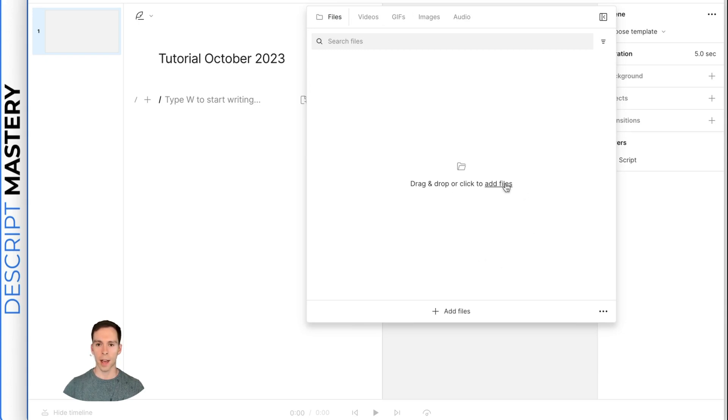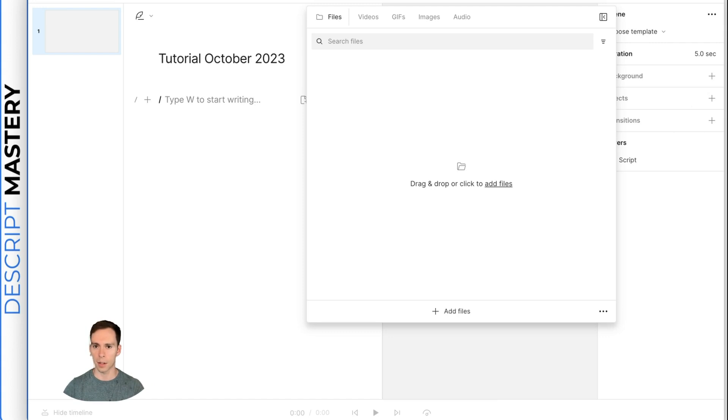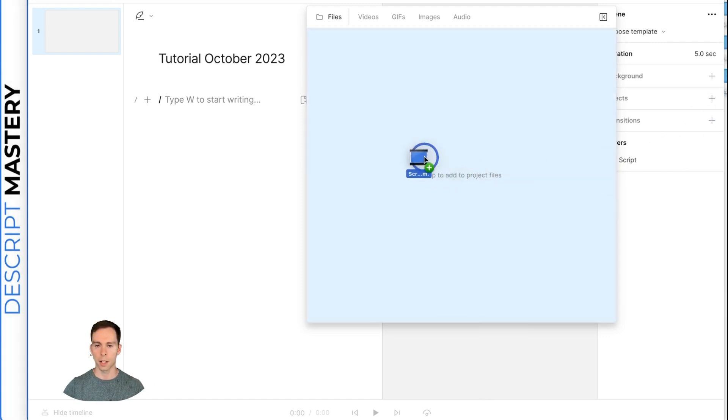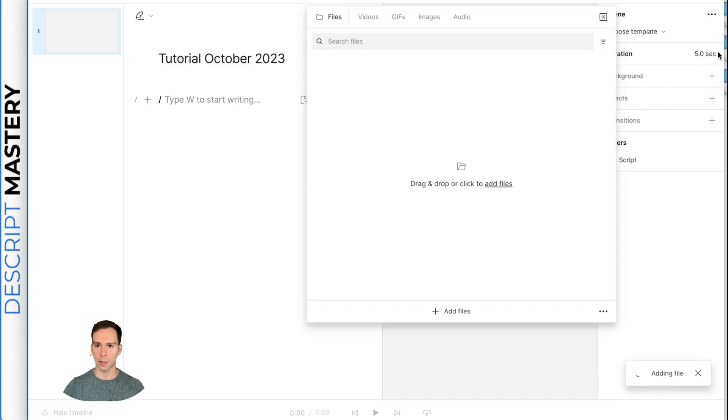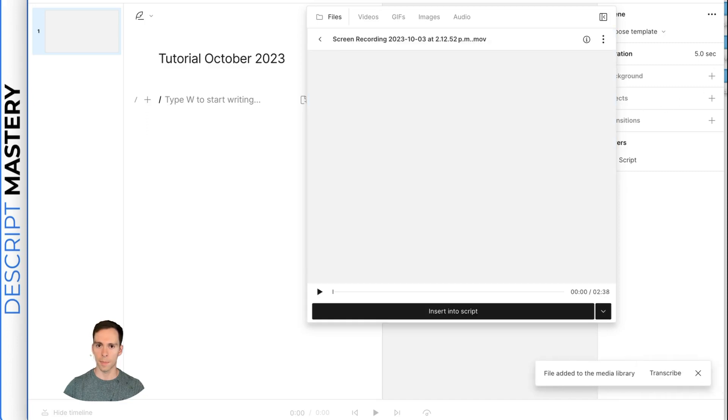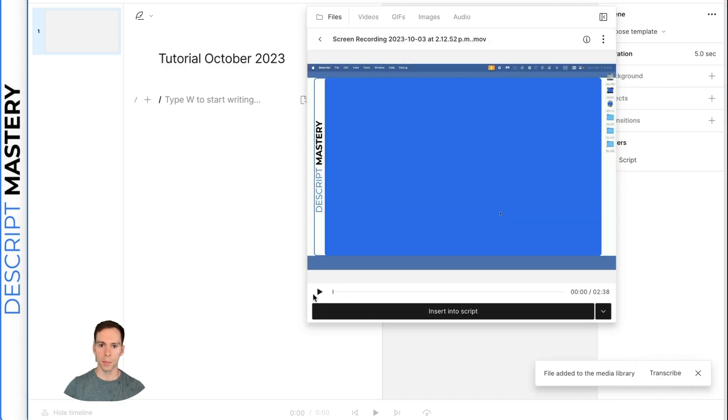You can click here to add files and browse through your computer, or you can drag and drop something into Descript, which I'm going to go ahead and do. I'm just dragging this off of my hard drive and release.